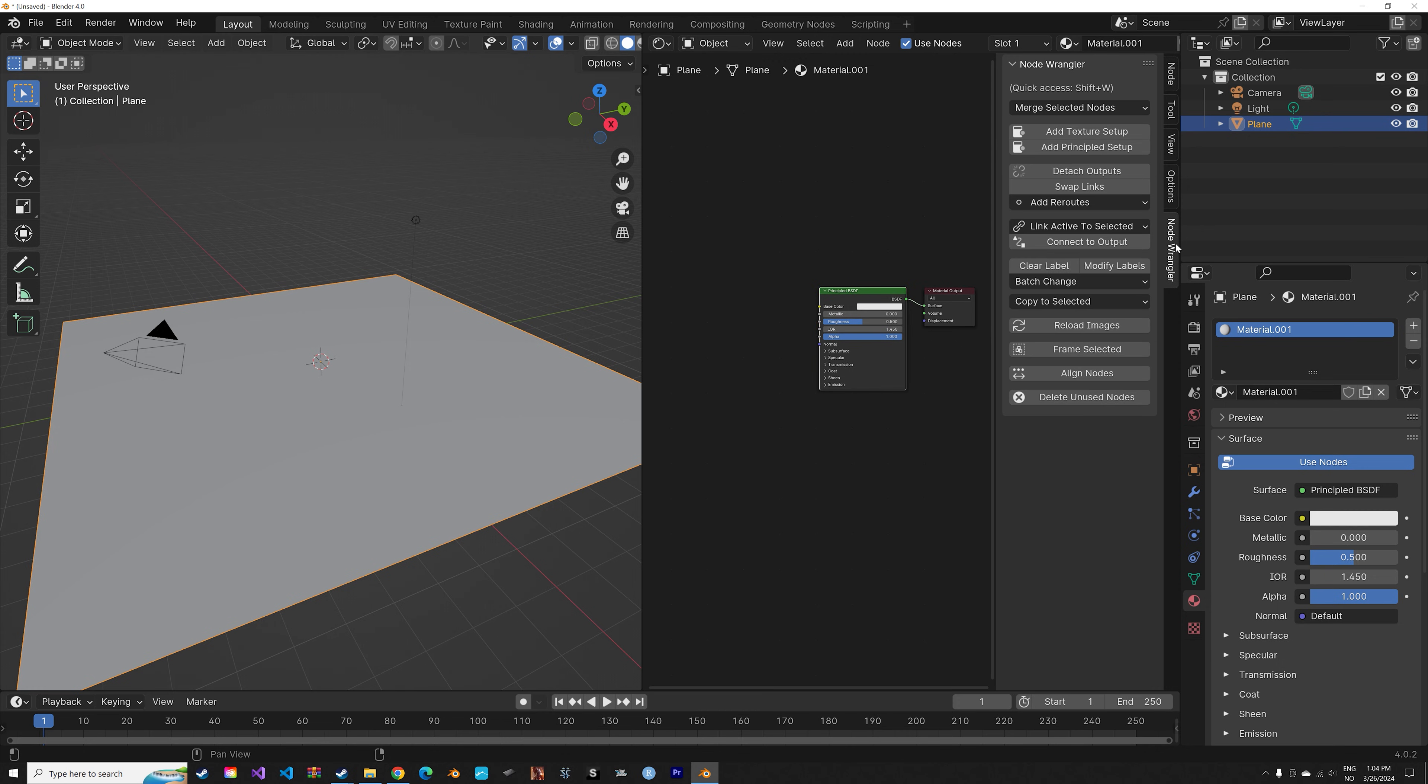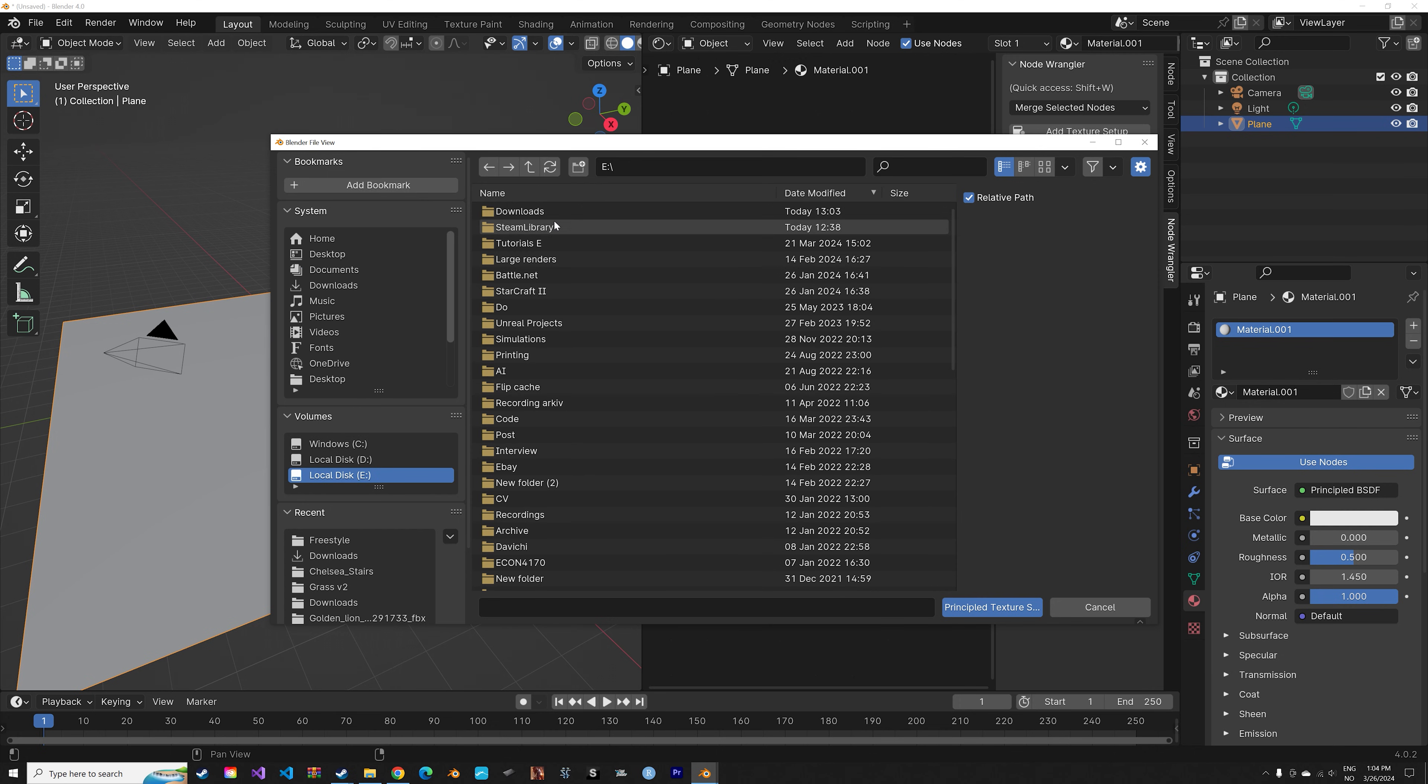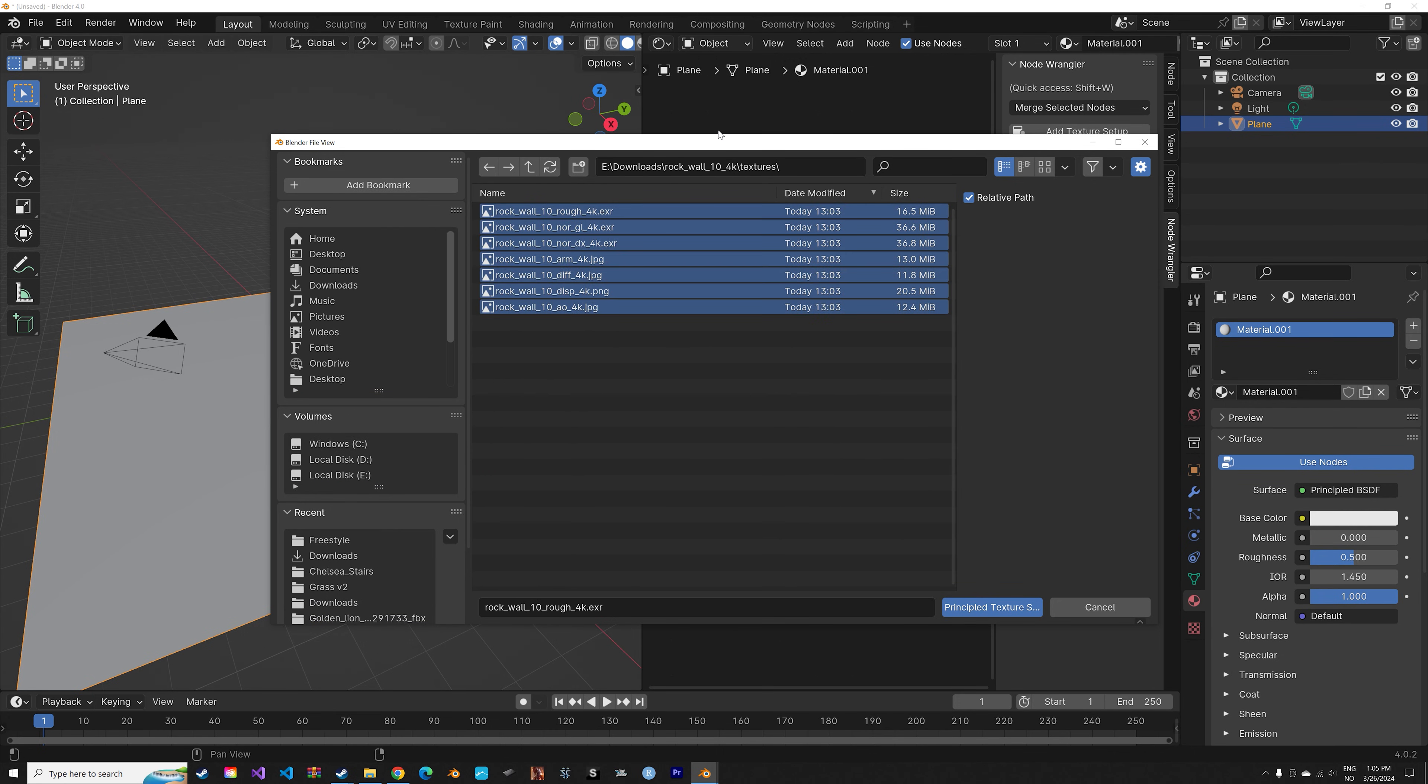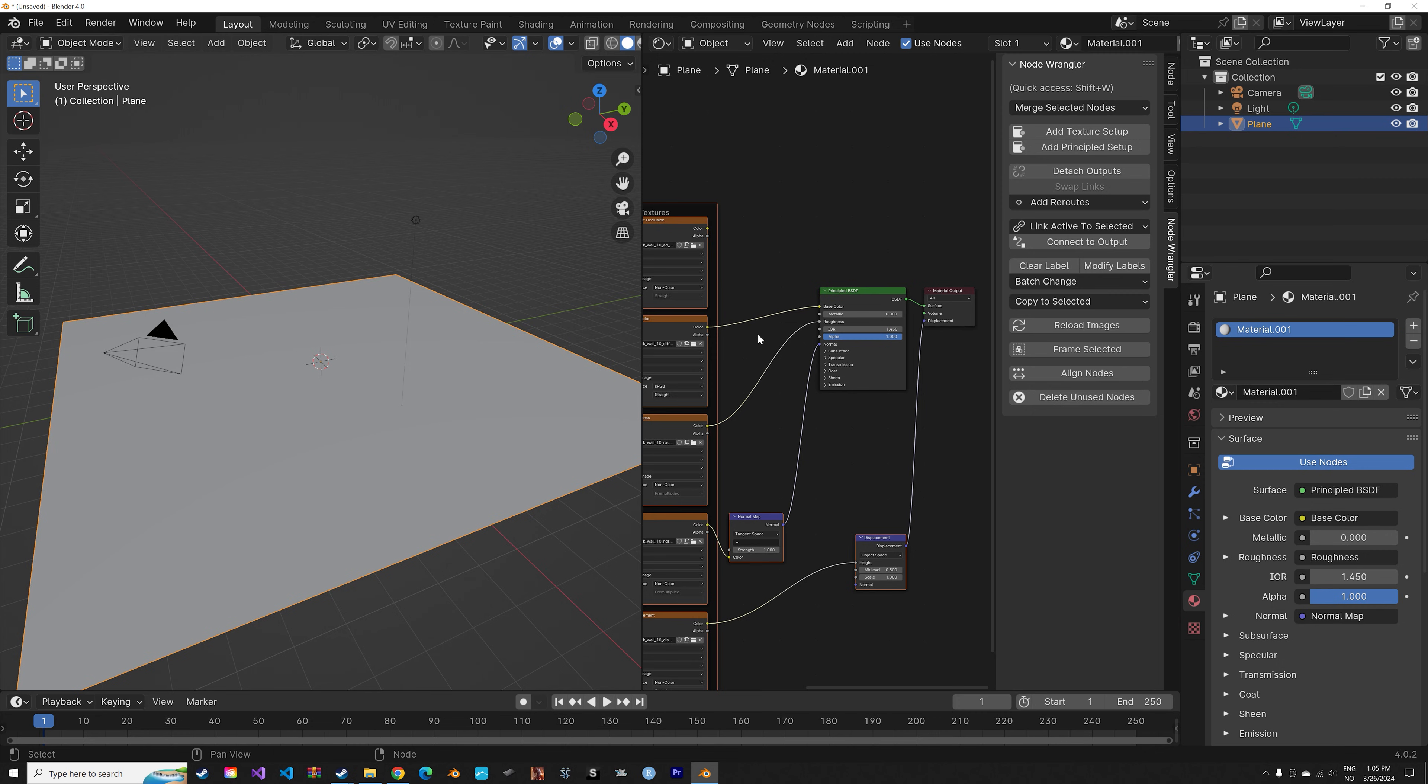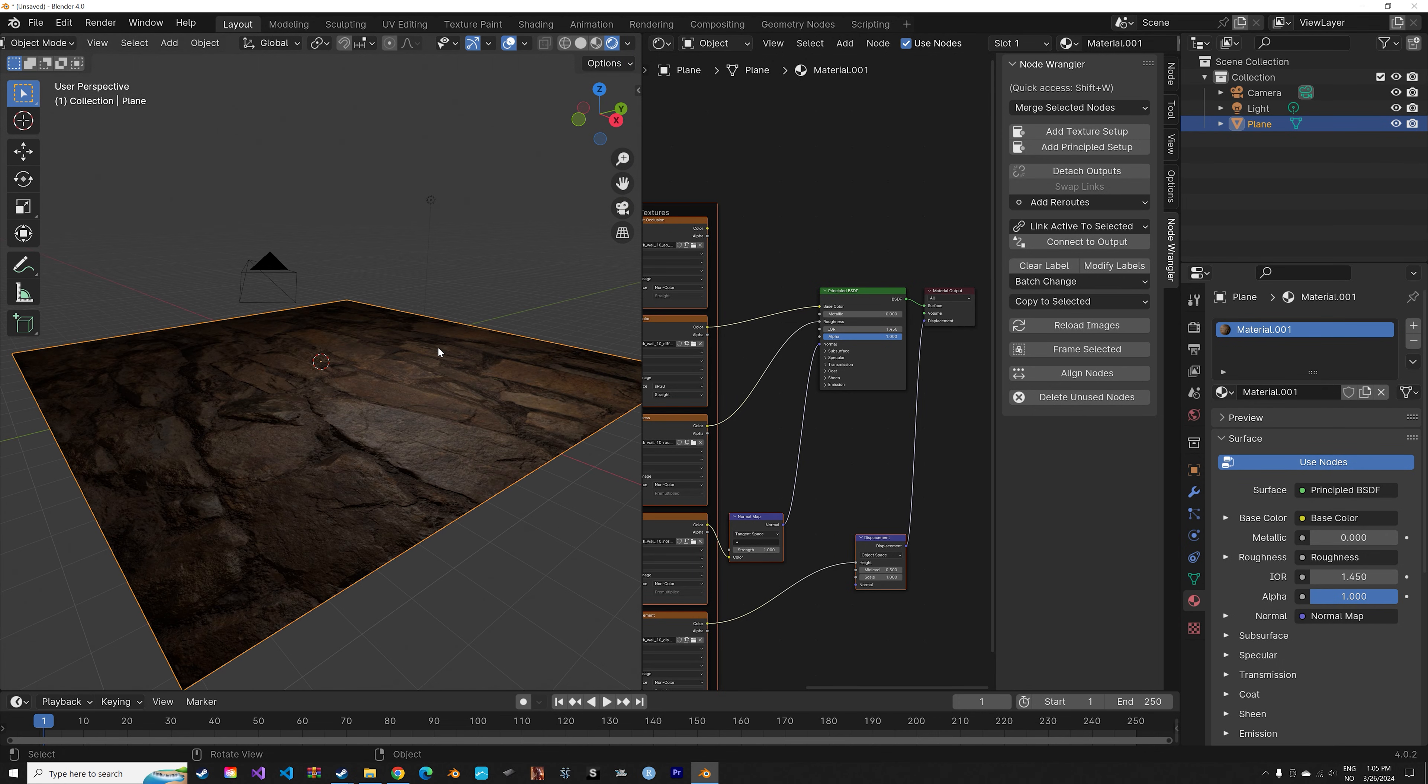Select the principal node, go into Node Wrangler, and add principled setup. Then select the folder which we just unzipped and select all of the images. When we go into rendered view you can see that we now have the texture.